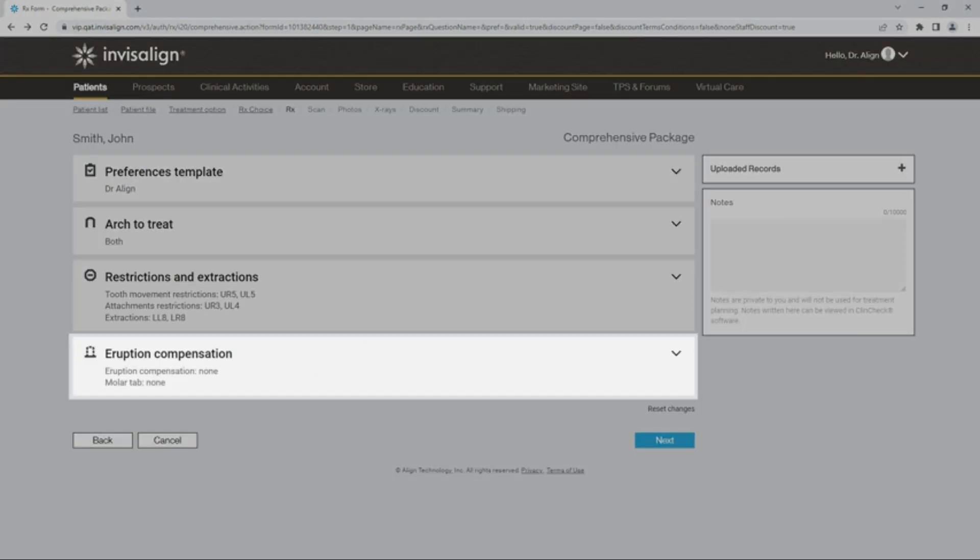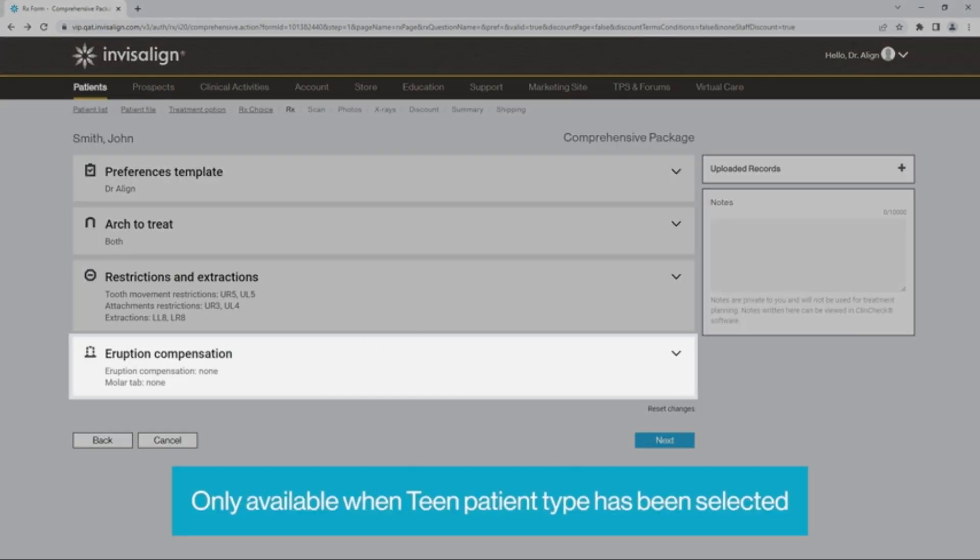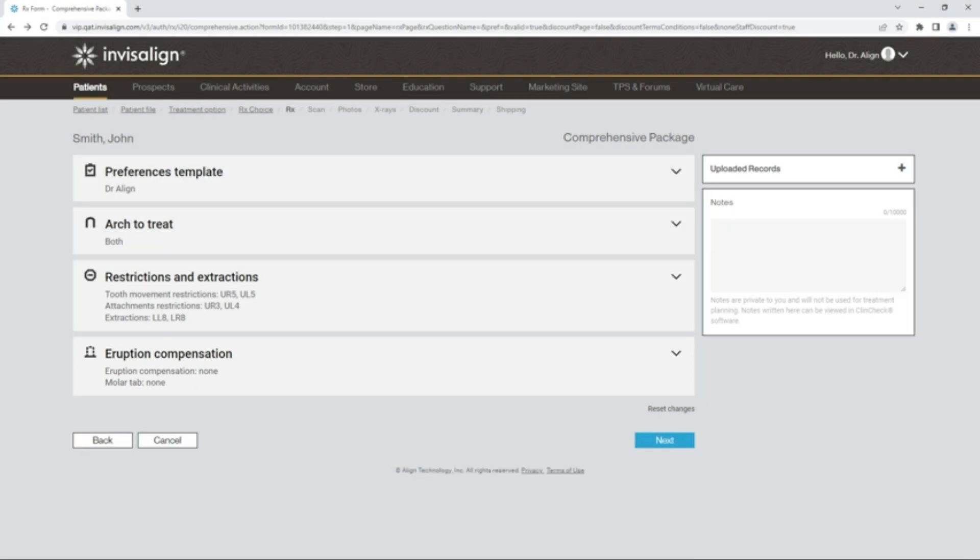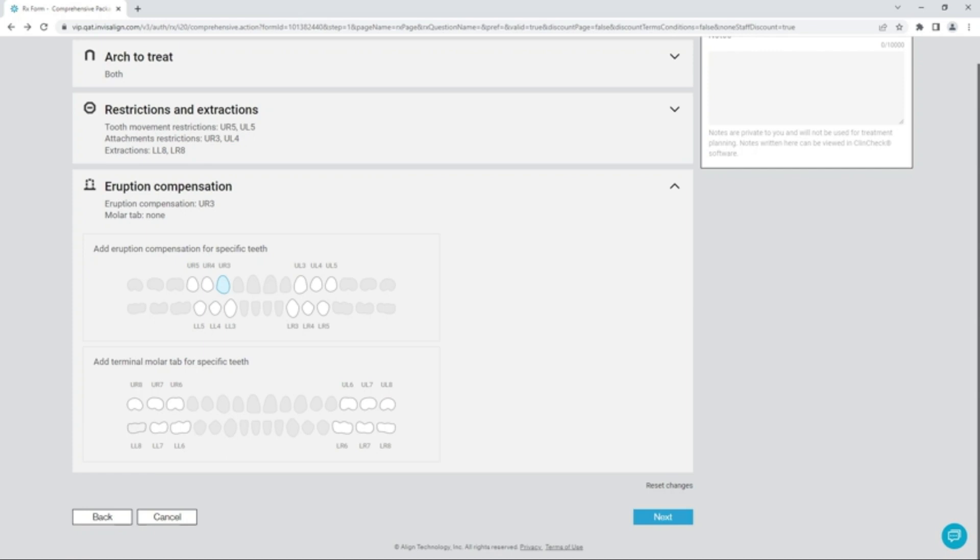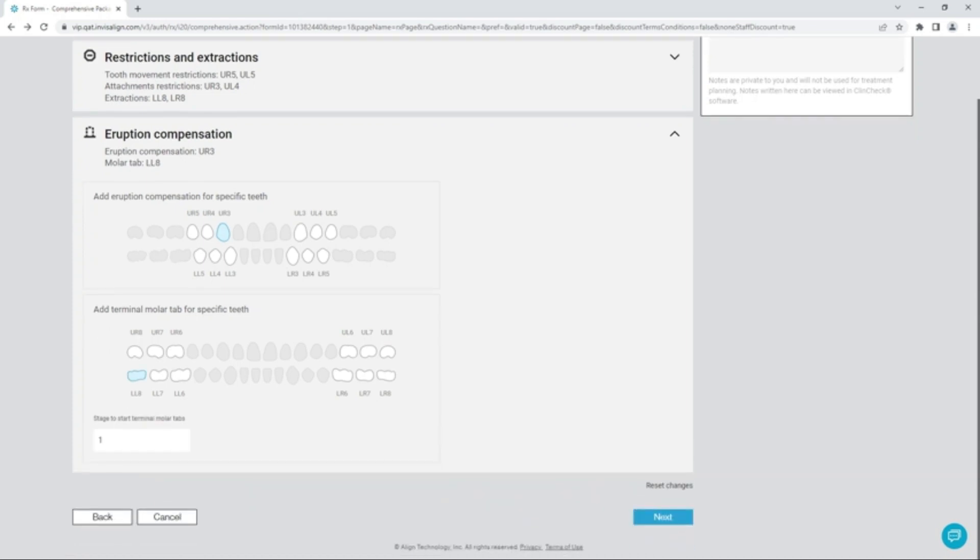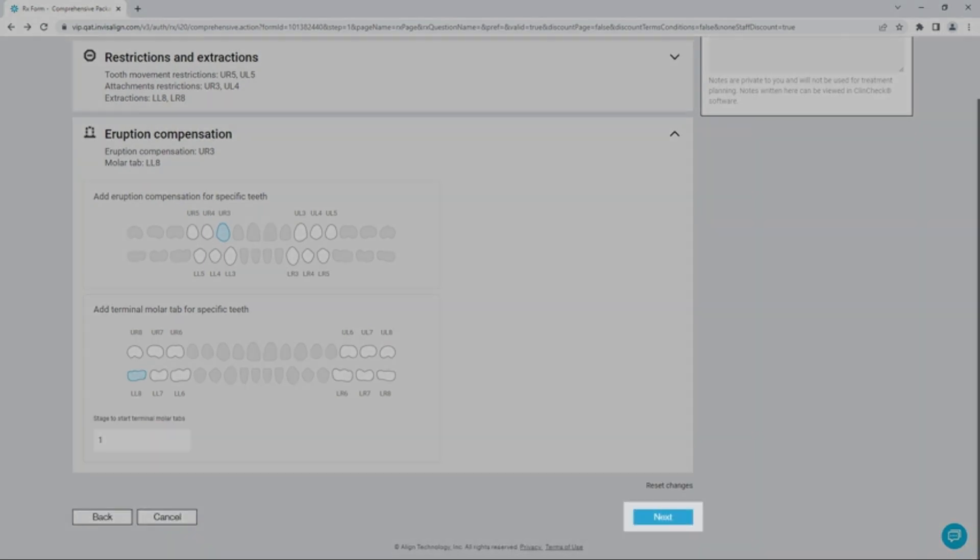The last tab is the Eruption Compensation tab. Please note that this tab is only available if you selected the Teen Patient Type. Select which teeth you want to have eruption compensation as well as the Terminal Molar tab. Click Next.